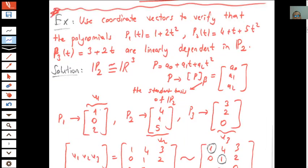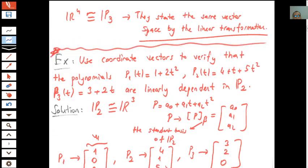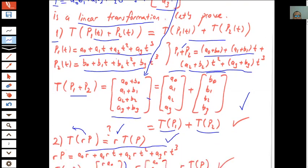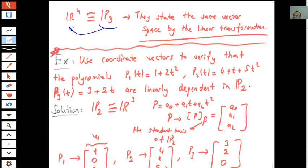Using this transformation, the vector spaces P3 and R⁴ have the same algebraic properties, because we can transform one into the other. Every polynomial corresponds to a vector in R⁴, so we can consider them as essentially the same vector space via the linear transformation.